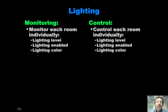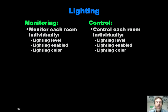For lighting, we're assuming that we can control and monitor the level, the color, and whether or not the lights are on or off for each room in the house. This is a fairly basic kind of monitoring and control scenario for lighting.